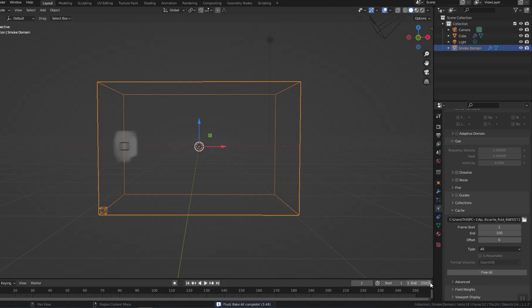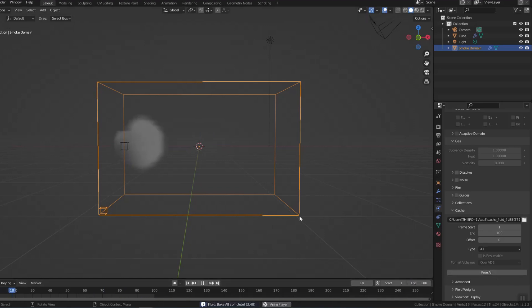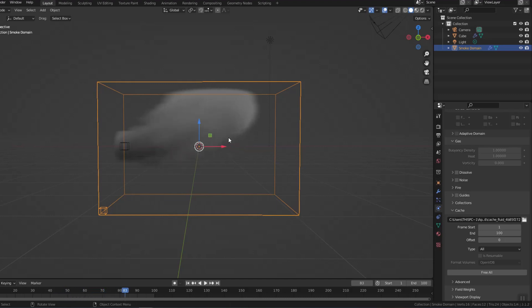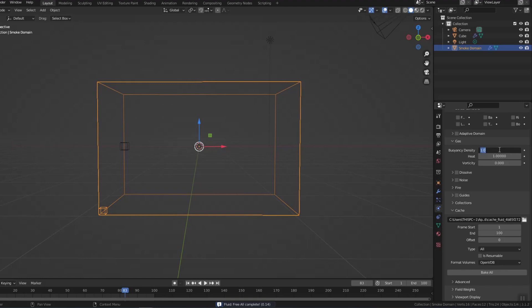Now I run a test. The smoke has moved from left to right, but is still pointing upwards, because the initial temperature of the smoke is high and the buoyancy density of the smoke is greater than zero, causing it to rise.